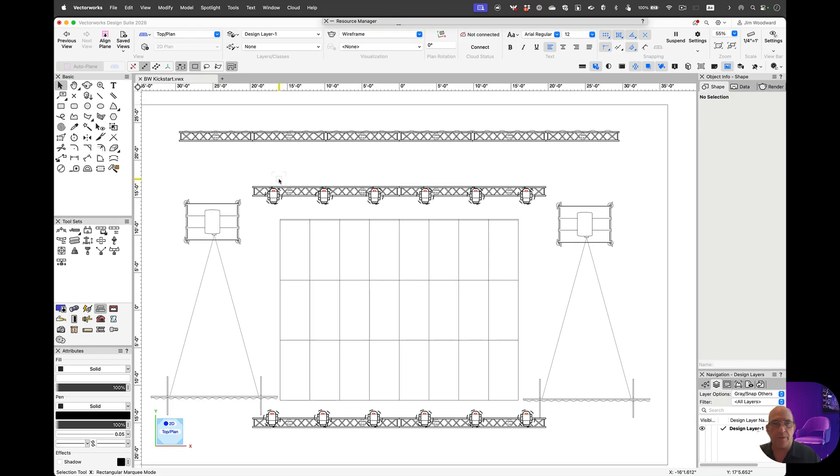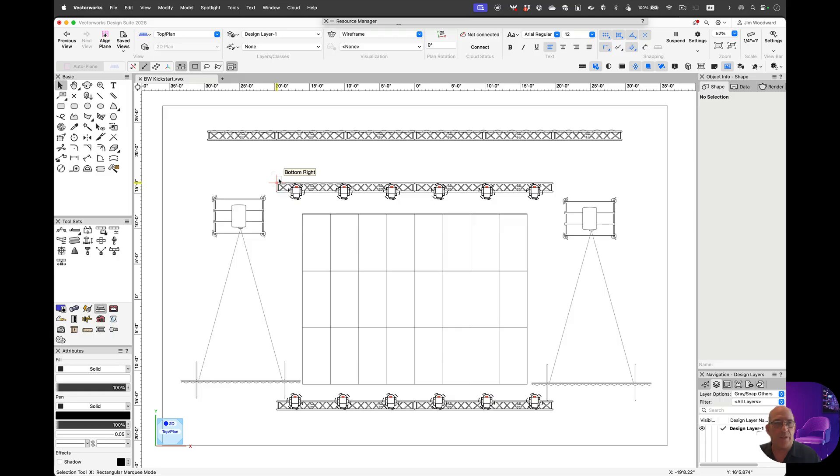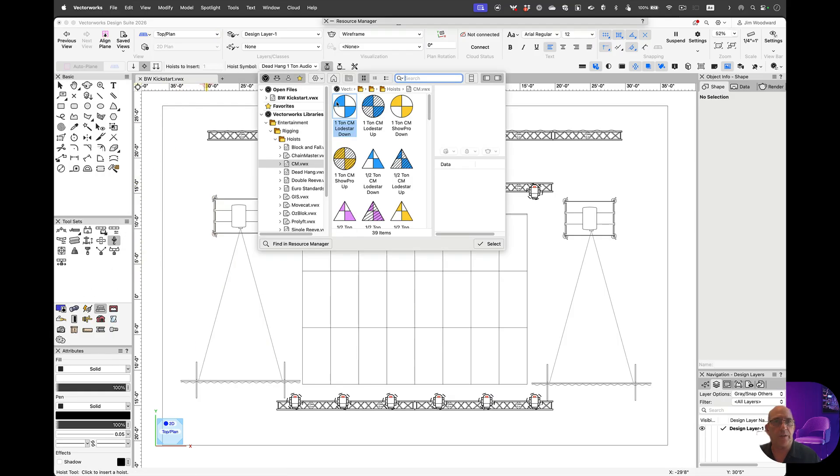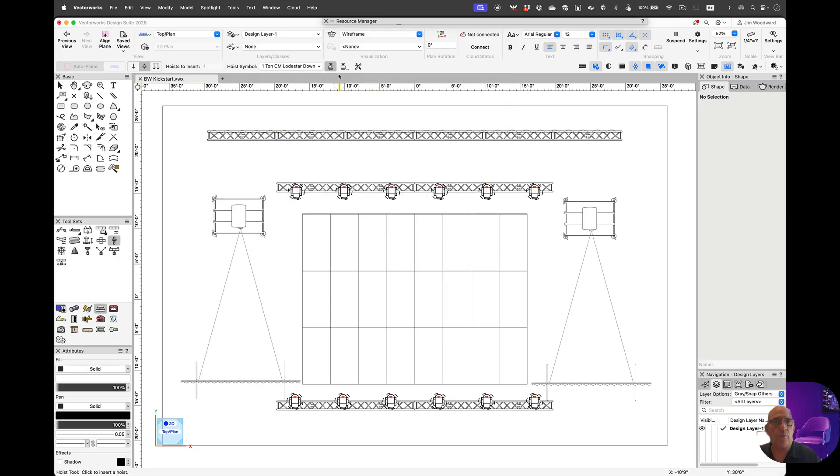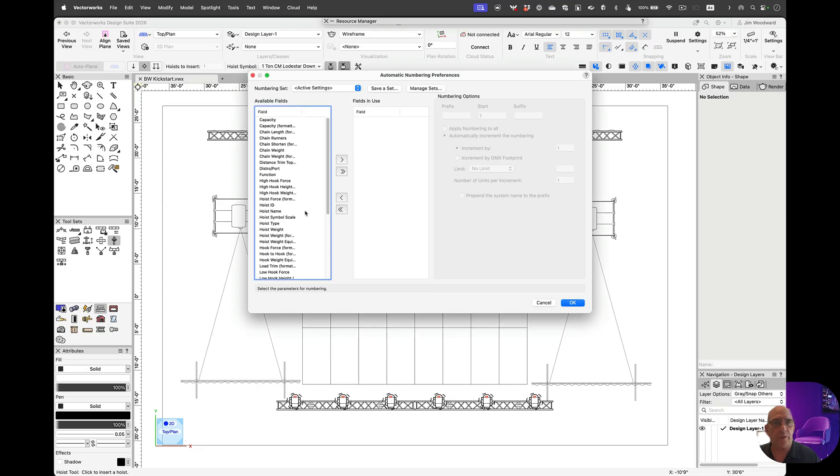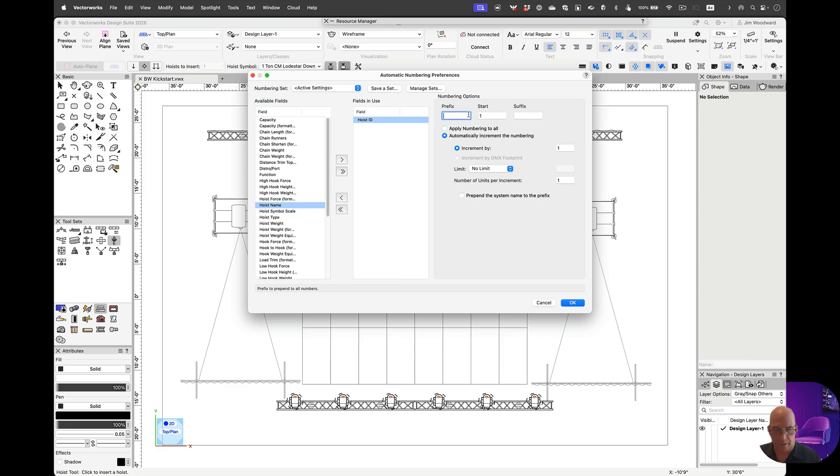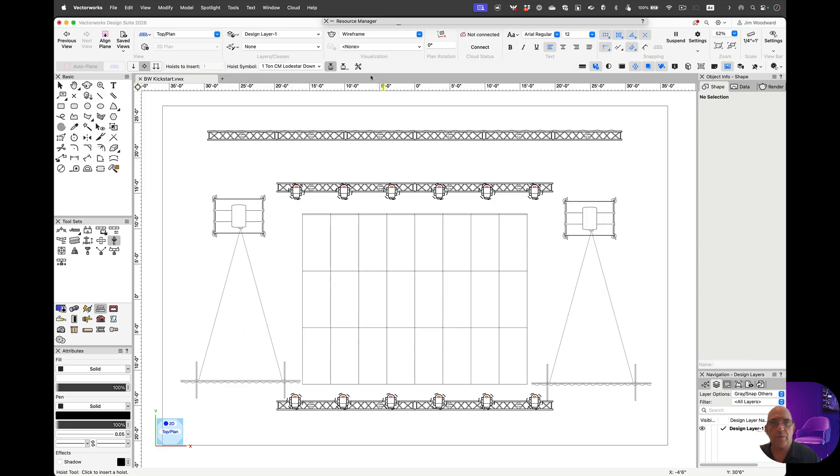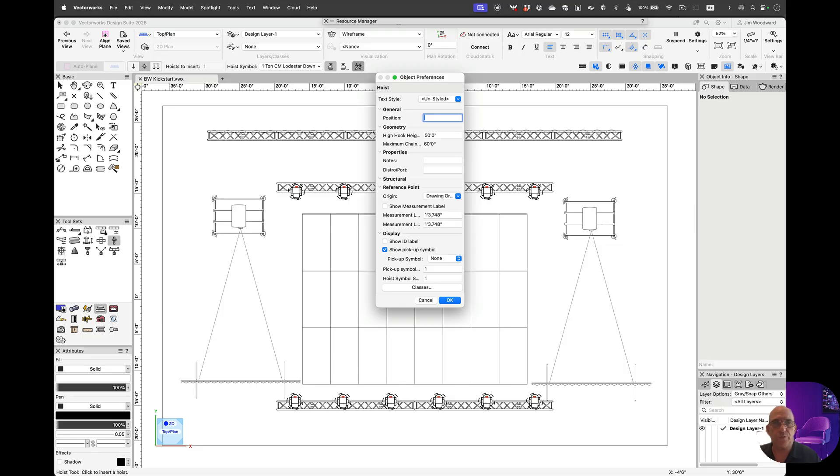Let's start off in a top plan view, and let's go into a hoist tool in the rigging toolset. Let's select the symbol. We're going to turn auto-numbering on. We're going to start with a hoist ID, and we'll start with LX1. When we want those to show up on the drawing, we just apply measurement label and hoist ID.